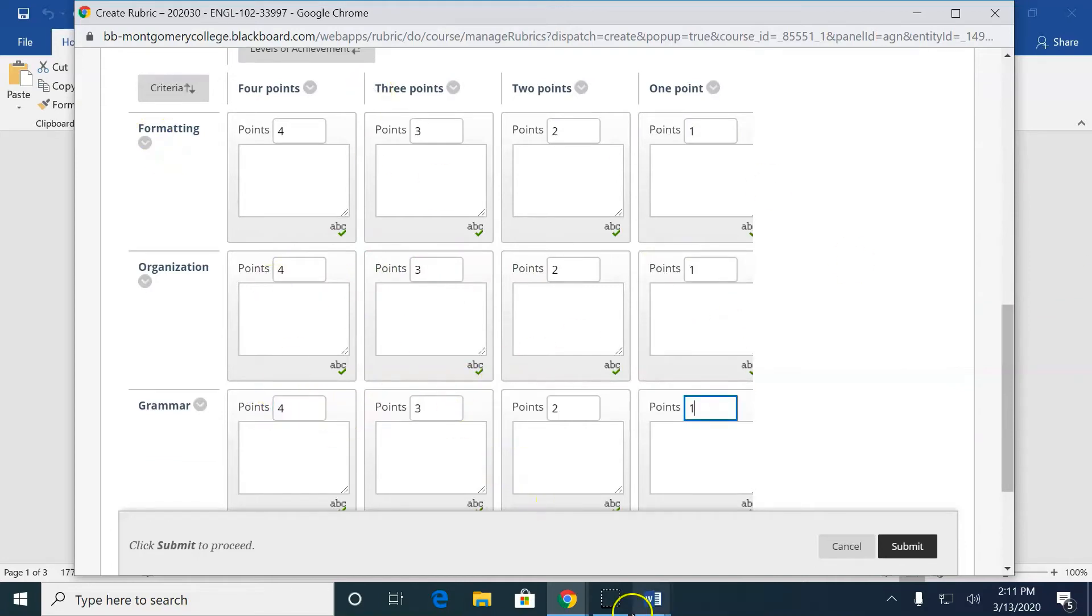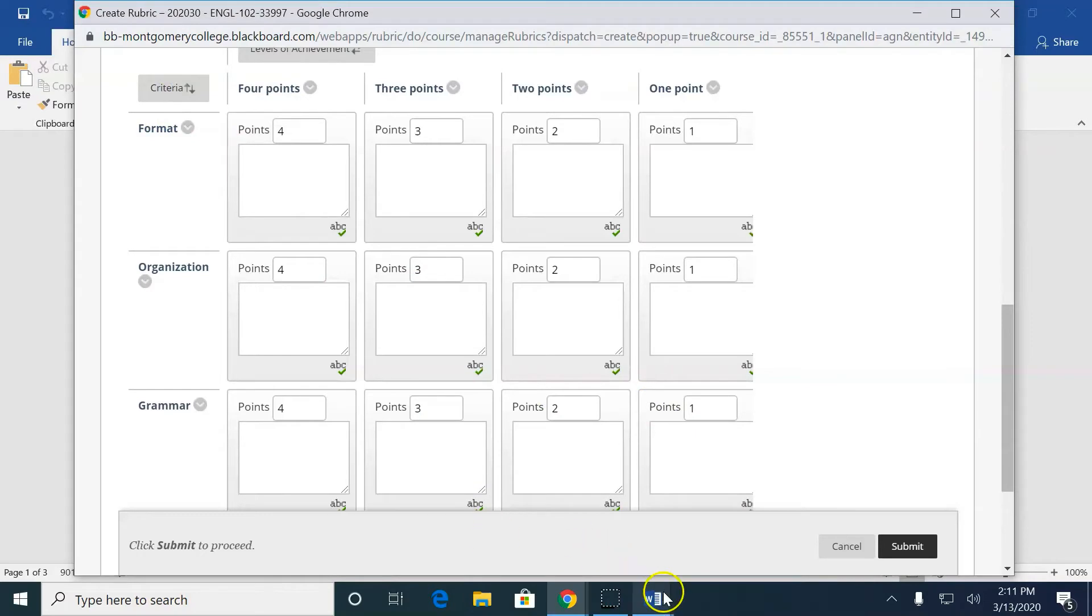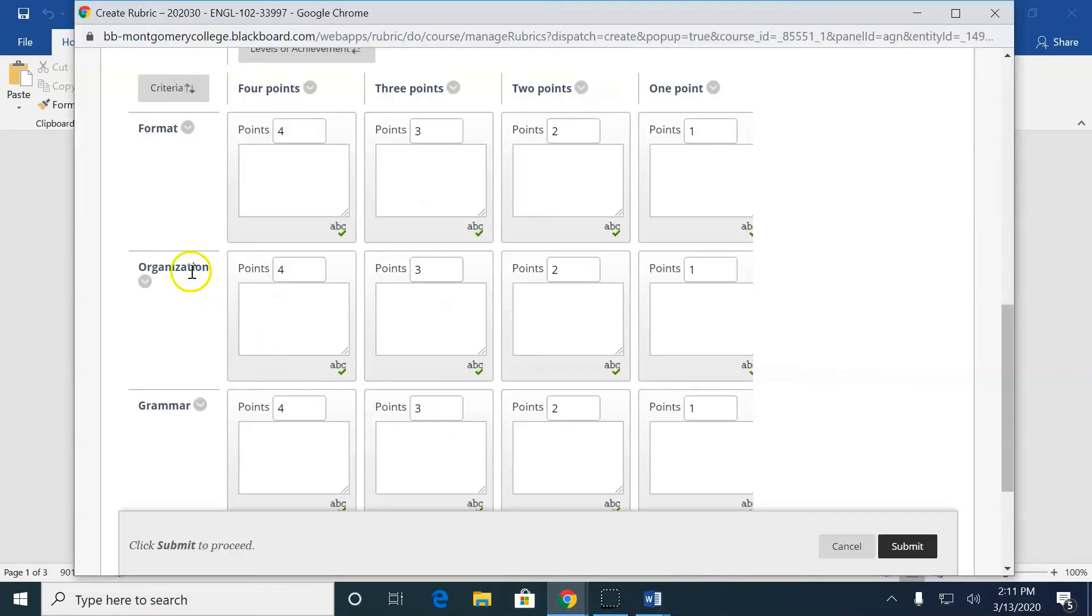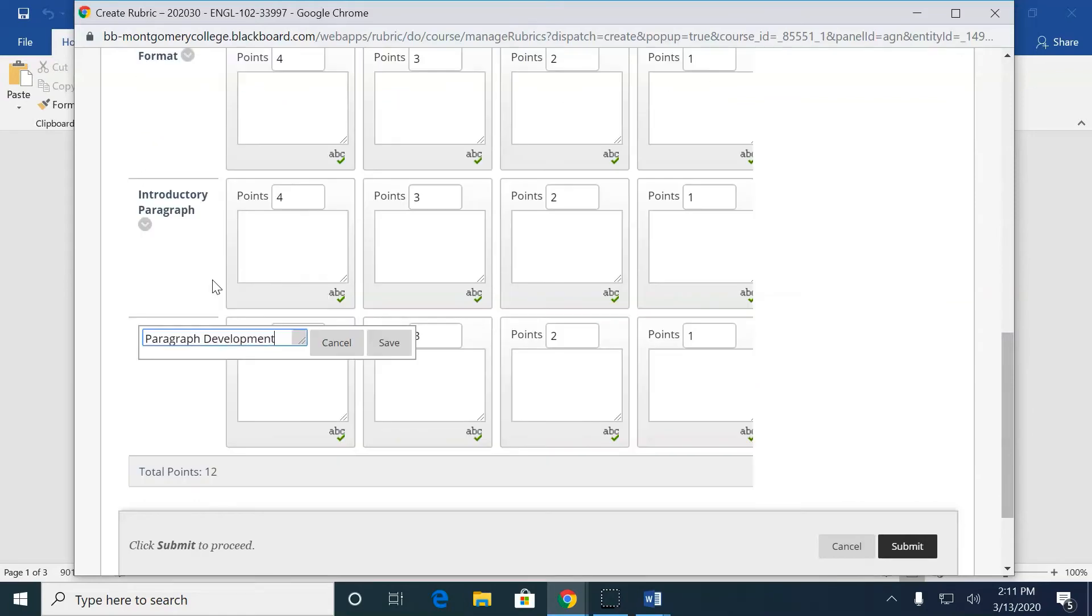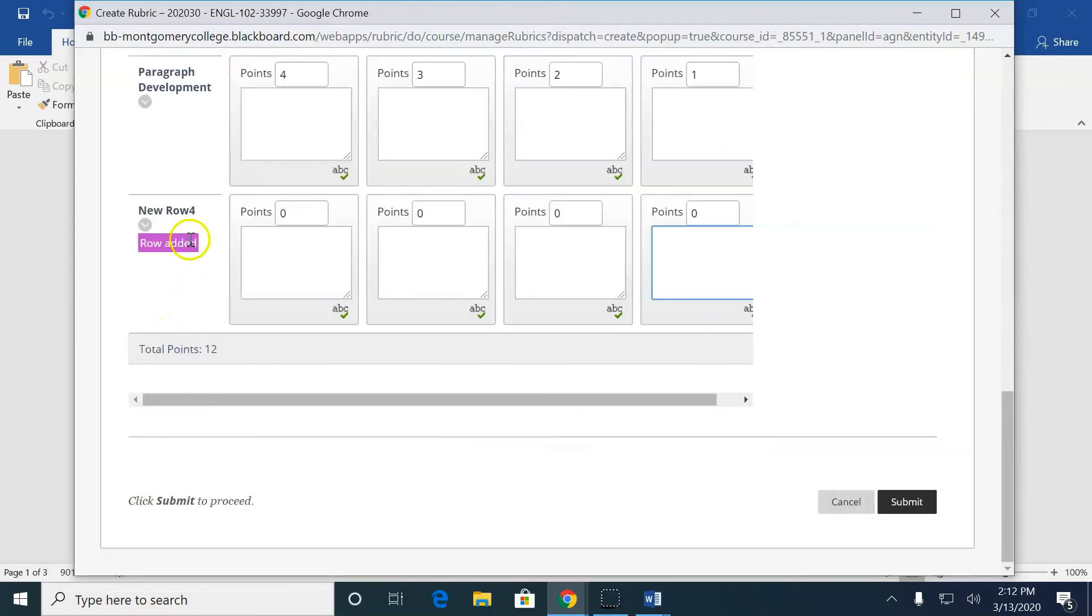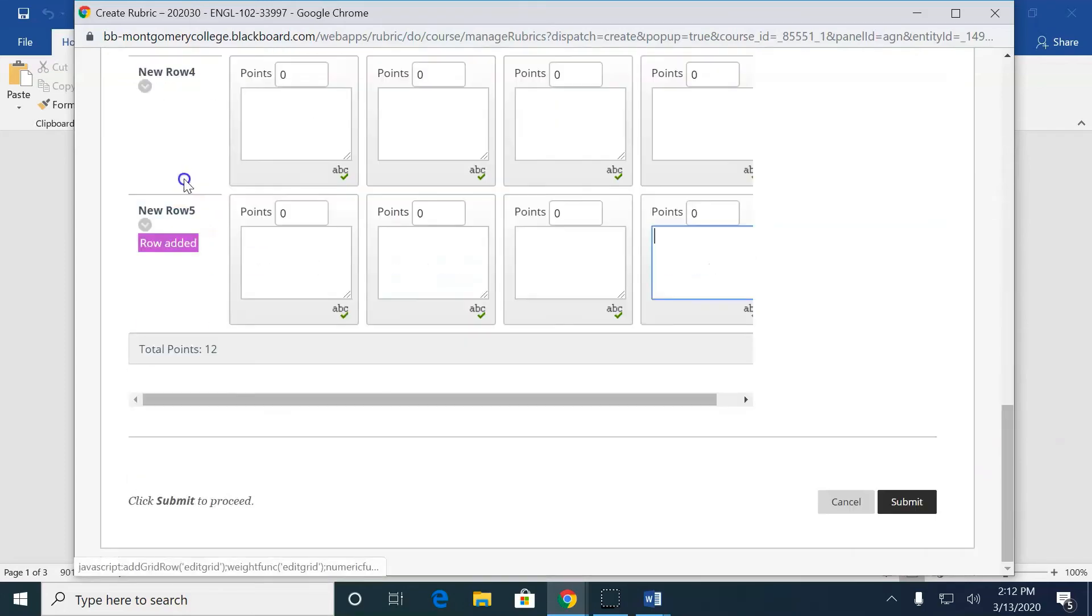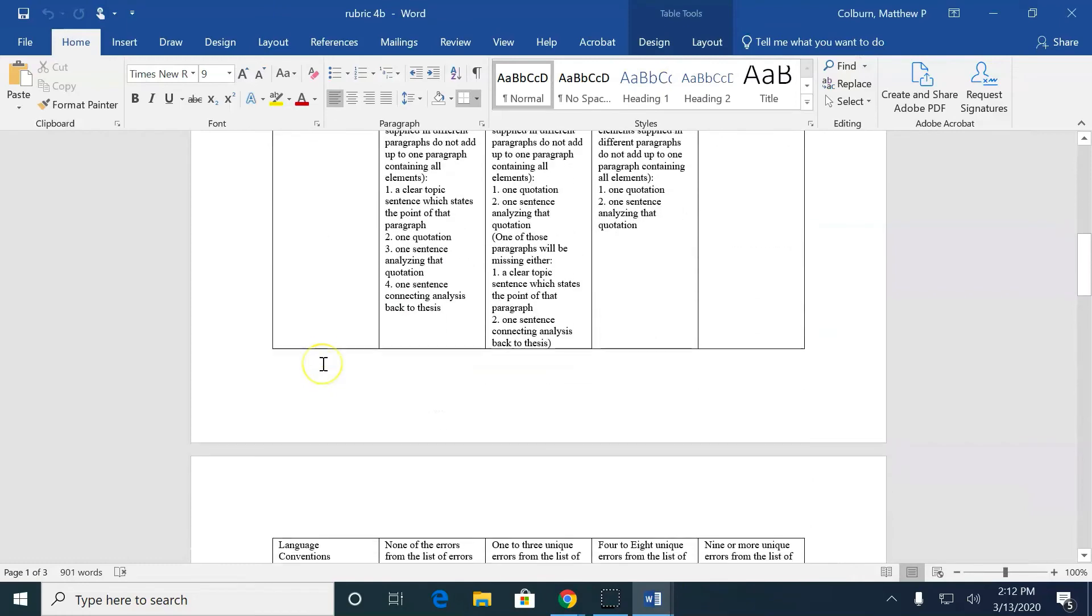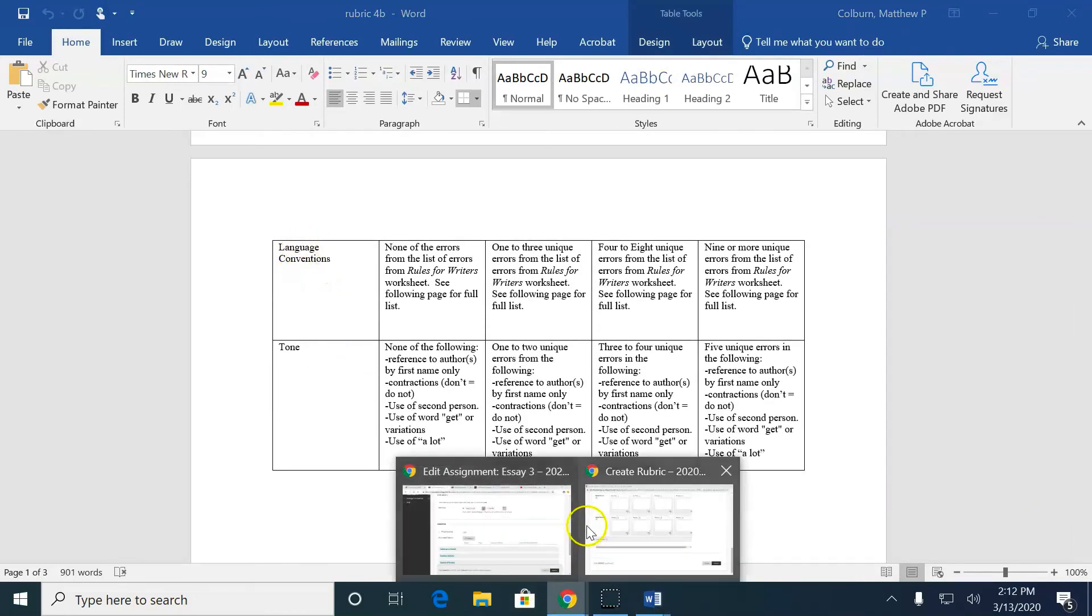Now, what are the names of my categories? My next category is named Introductory Paragraph. So I'm going back to the rubric and I'm renaming it Introductory Paragraph. And I only have three categories here, so I need to add two more rows. So I hit Add Row, another row, Add Row, another row. Then I go back to here and I have two more categories to name, so Language Conventions and Tones.